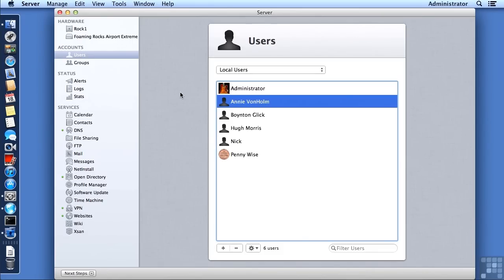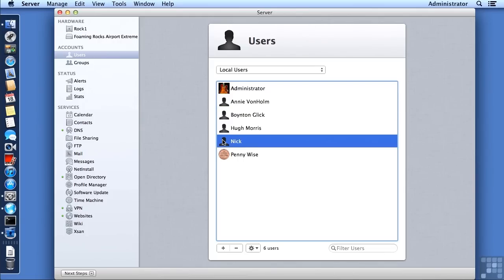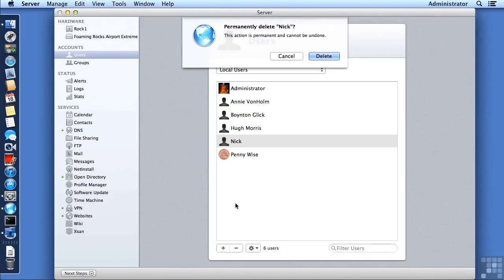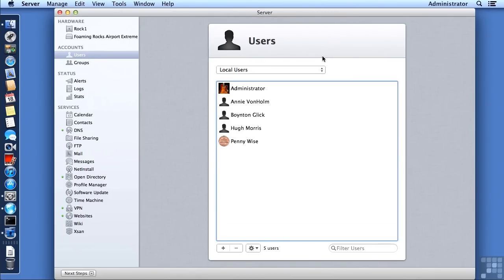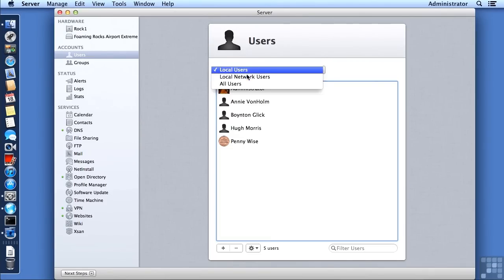The user that we had set up the scenario about was Nick. What we need to do is take Nick out of the local users, so I'm going to delete that account by clicking on the minus sign. It's going to warn me that this is a permanent deletion — that's fine. It may take a moment to remove Nick and then refresh the screen.